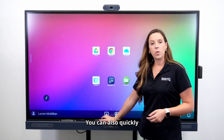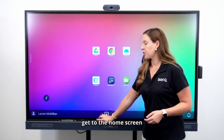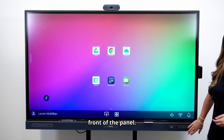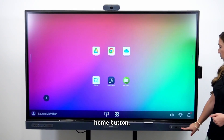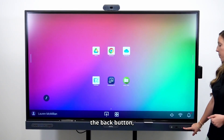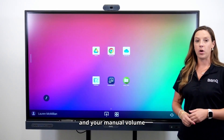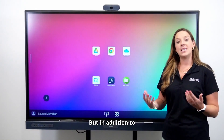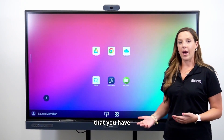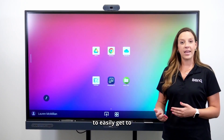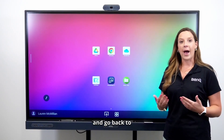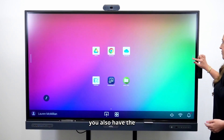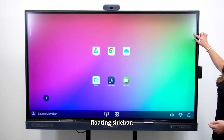You can also quickly get to the home screen by utilizing the buttons on the front of the panel. You have the home button, the back button, and your manual volume buttons as well. In addition to the physical hardware, you also have the floating sidebar.